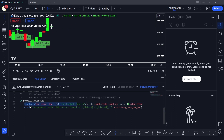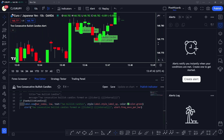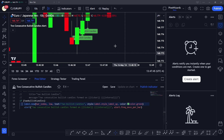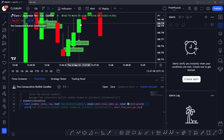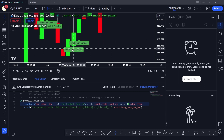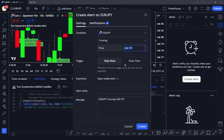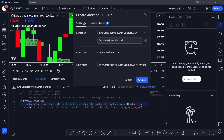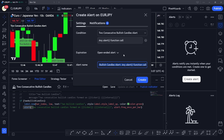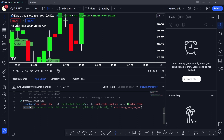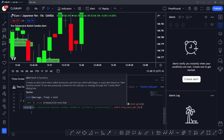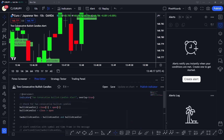Once we save and update this script on the chart, a label will also appear because we've defined plotting a label whenever the condition is true — just for visual reference. You can see the label forming each time two consecutive bullish candles appear. When creating an alert now, since we used the alert() function directly instead of alertcondition(), the user is not able to modify the alert settings. Depending on your use case, you can choose either alertcondition() or alert() in your Pine Script code.